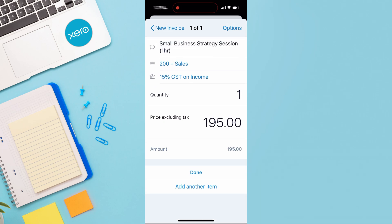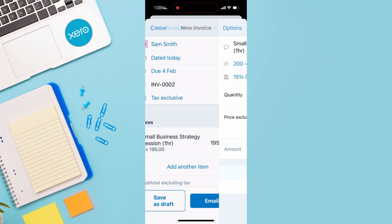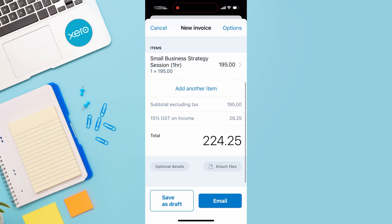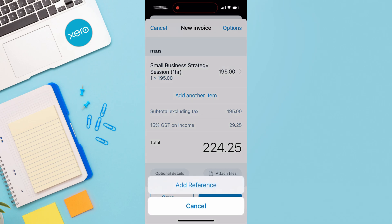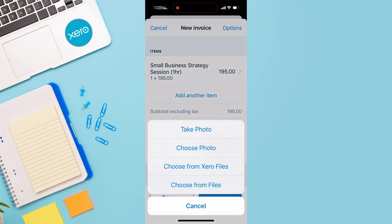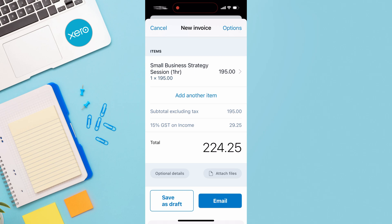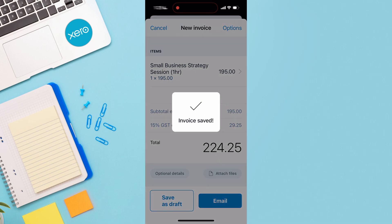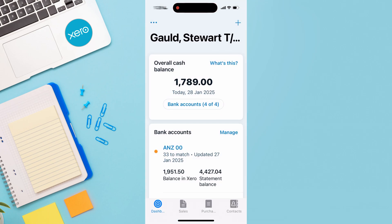We have the option to add another item. I'm going to hit done. Navigating down, we can add additional details — for example, a reference or attached files. Depending on the nature of your products or services, we can add a photo by taking a photo, choosing from files on our phone, or choosing from Xero files. This isn't necessary for this service, so I'll click cancel. Here I can save as draft or email. And just like that, we've easily created our first invoice from the Xero mobile app.